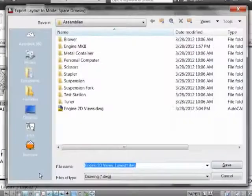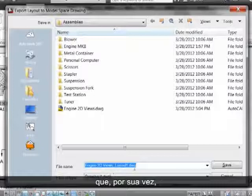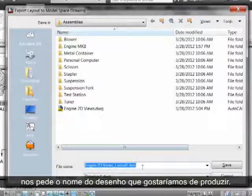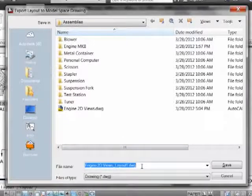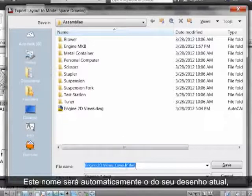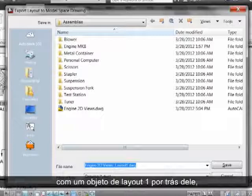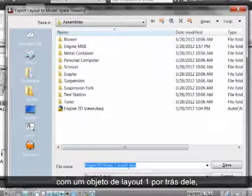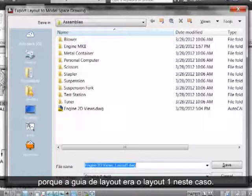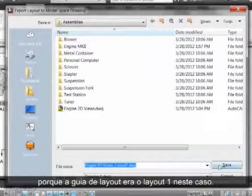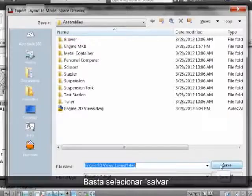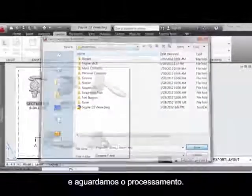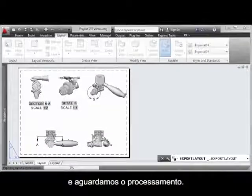This prompts us for the name of the drawing that we'd like to produce, which will automatically be the name of your current drawing with a Layout 1 adjuncted behind it because the Layout tab was Layout 1 in this case. We simply tell it to save and wait for the processing to occur.